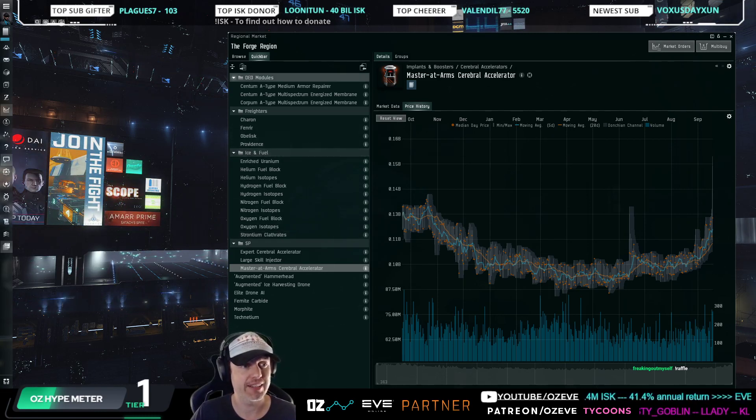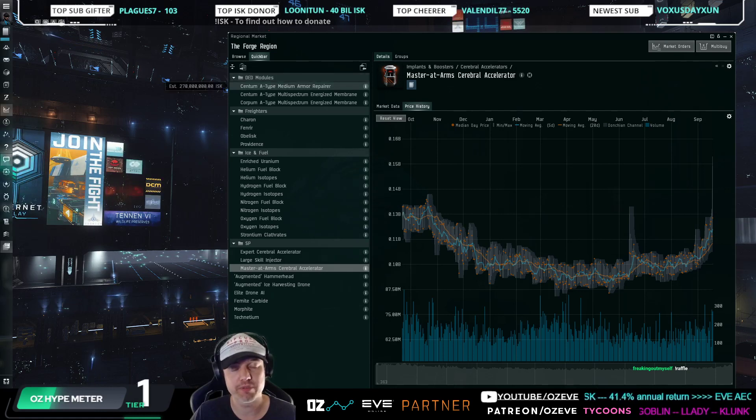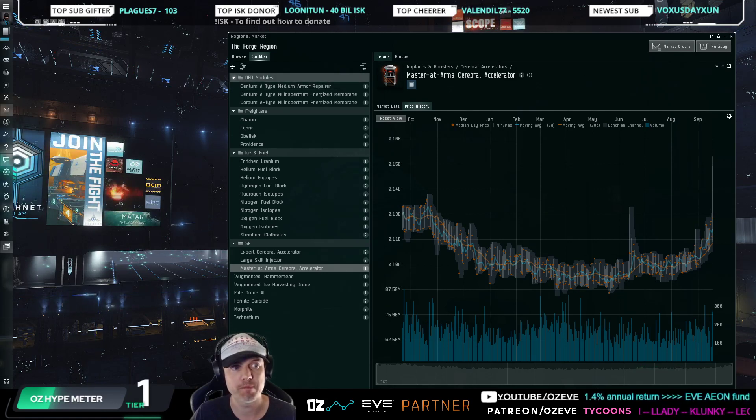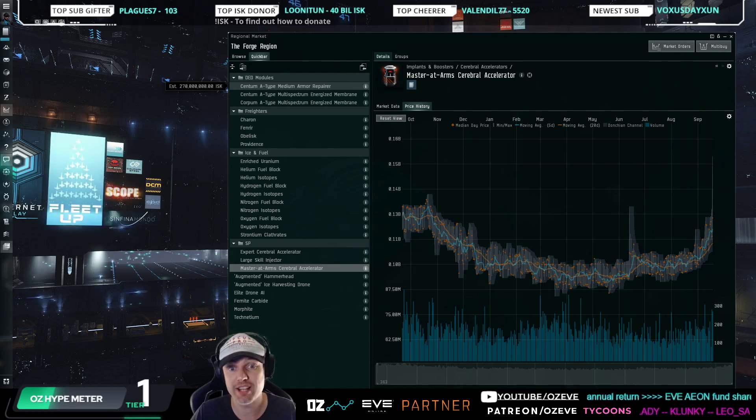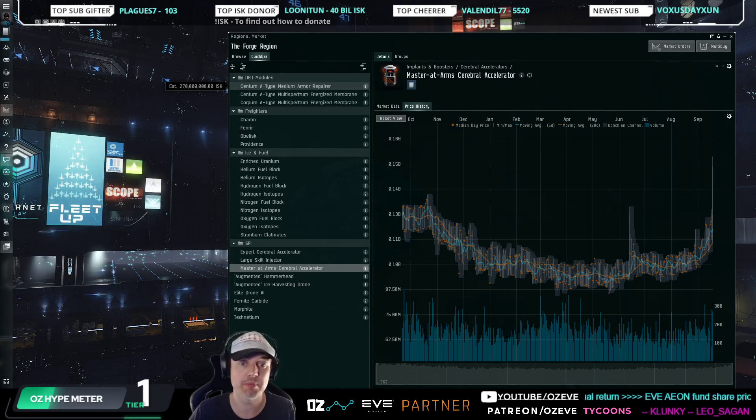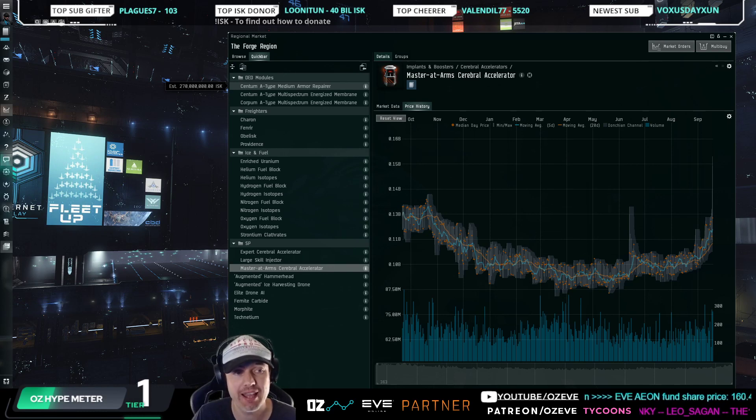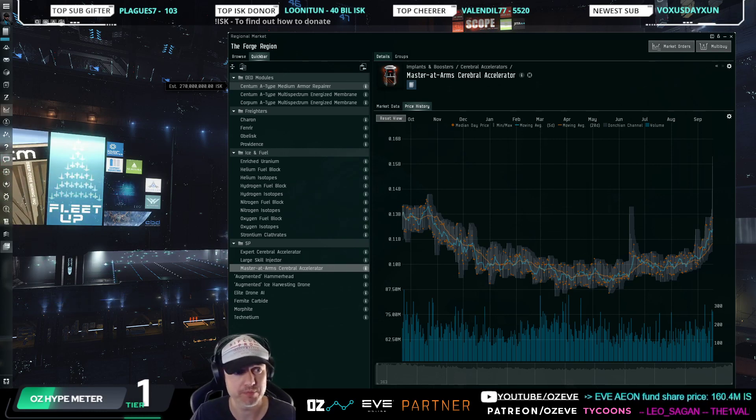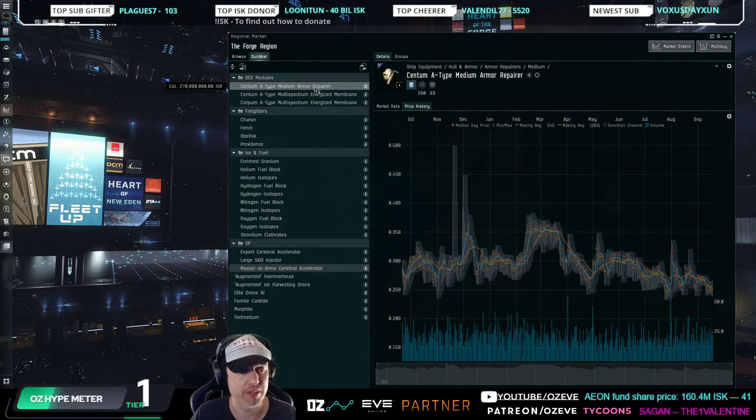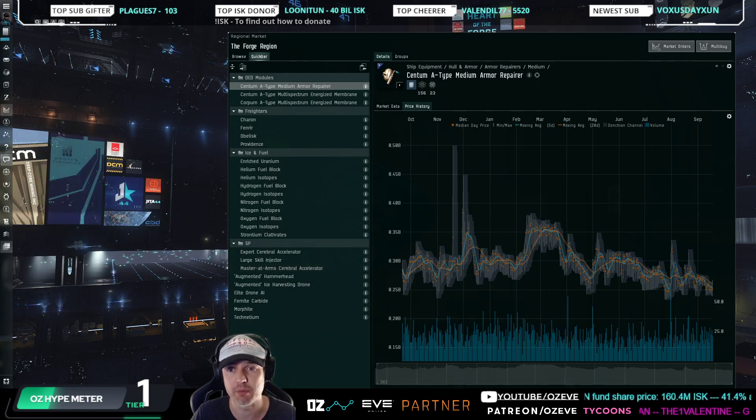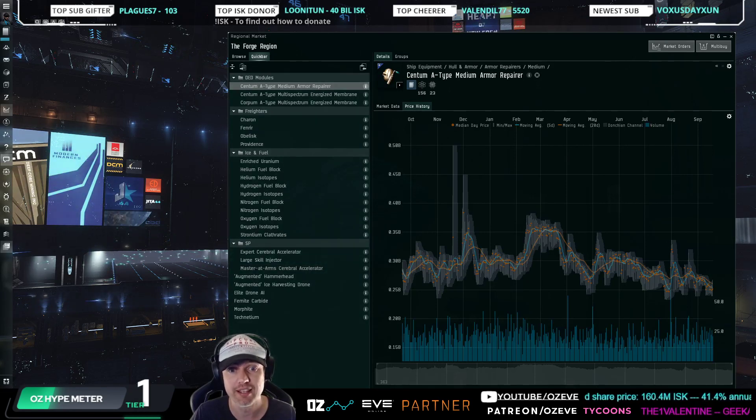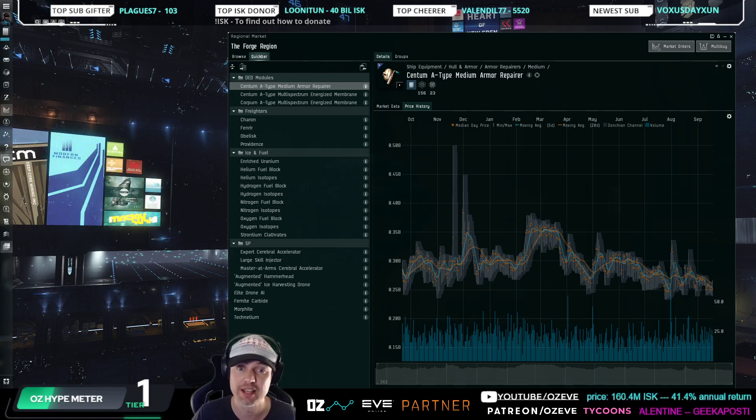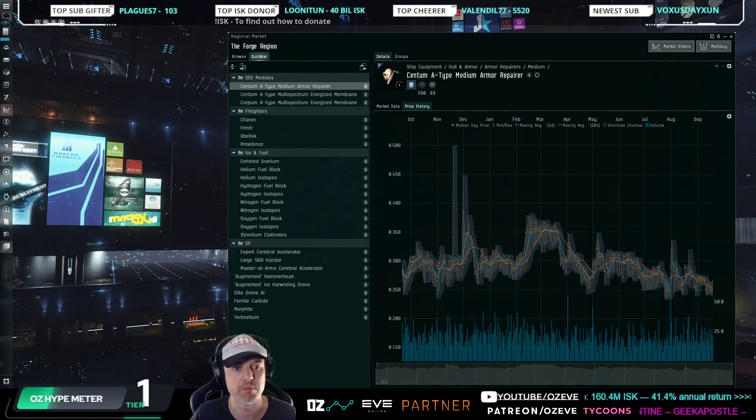Looking at some DED modules, we haven't talked about those in a while. These are great to trade in, I think, because they are quite cyclical. They're in very high demand and at the same time, they're also very easy to buy on buy orders because a lot of people loot these and so you can actually get your buy orders fulfilled, which is difficult on some other items that are produced, for example.